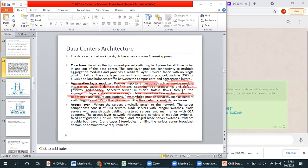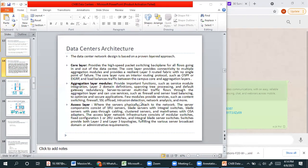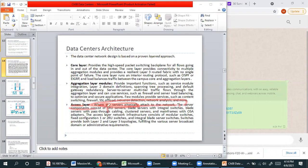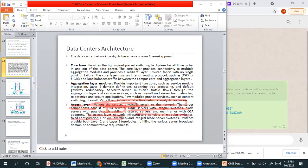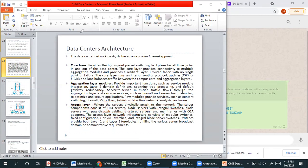The access layer is where users are physically attached to the network. Server components consist of 1RU servers, blade servers and installation switches. The access layer network infrastructure consists of modules with fixed configuration, 1RU and integrated blade server switches.